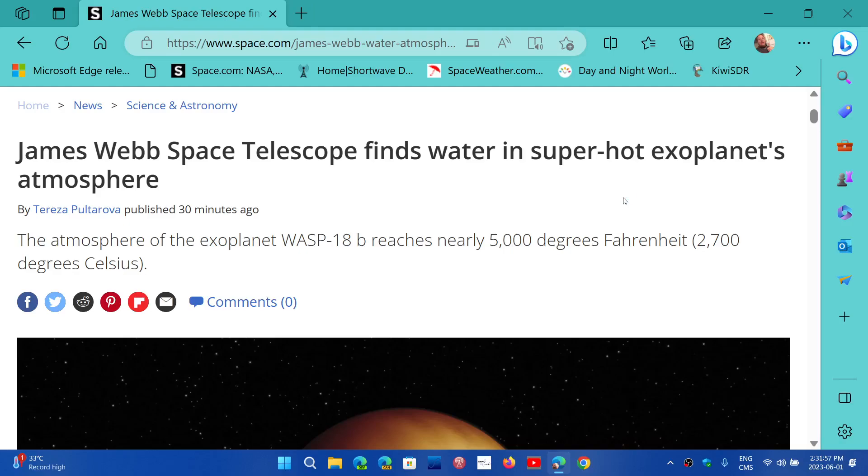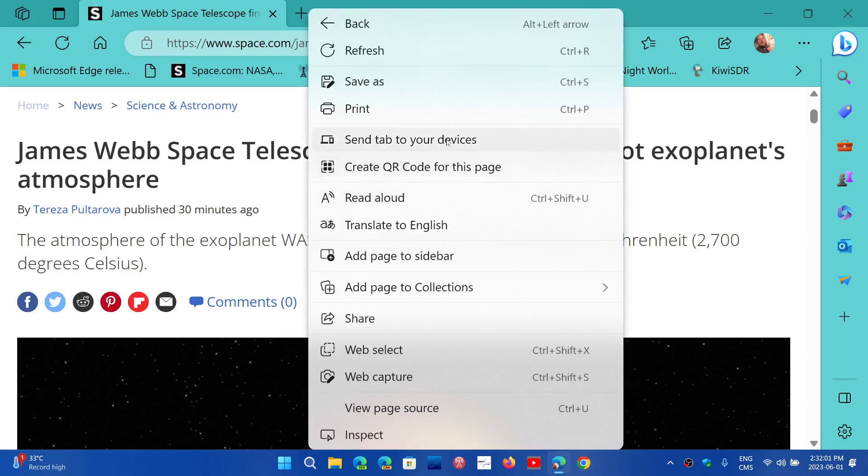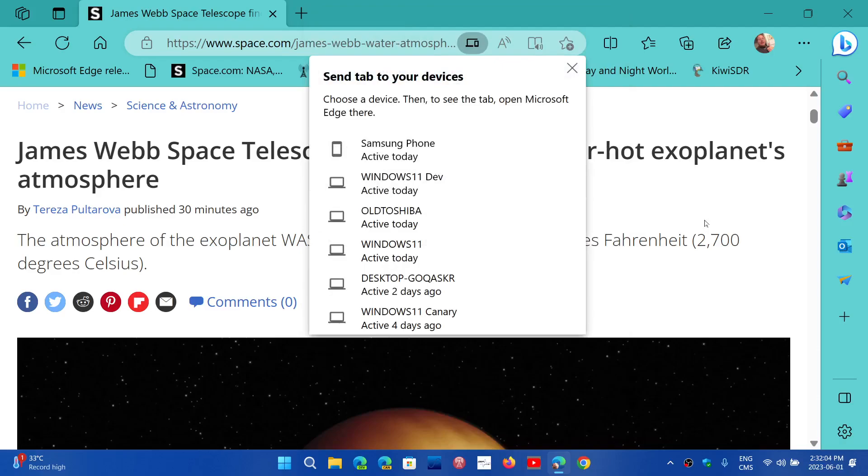So here I've selected the same option that I selected here. I select Send Tab to Your Devices on the other computer, but I'm going to send it to this computer.